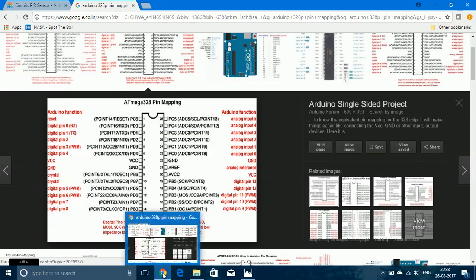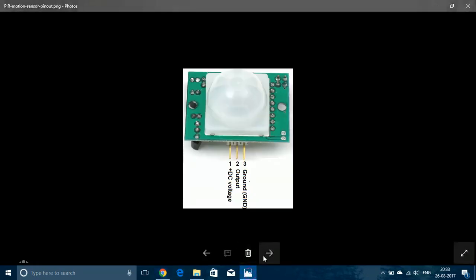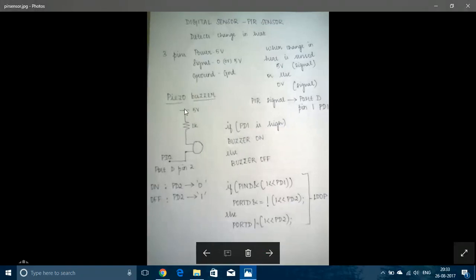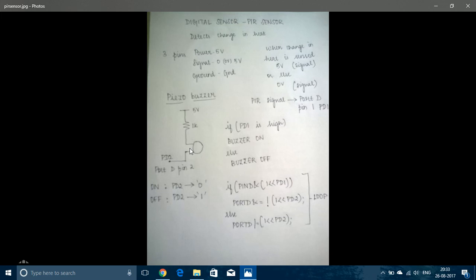So now let us see the circuit diagram for piezo buzzer. The piezo buzzer is connected in this manner: one end of the piezo buzzer is connected to the supply through a 1k resistor and the other end is connected to port D pin 2. You can exchange the two wires of the piezo buzzer and still get the same output; there is no particular positive or negative wire.